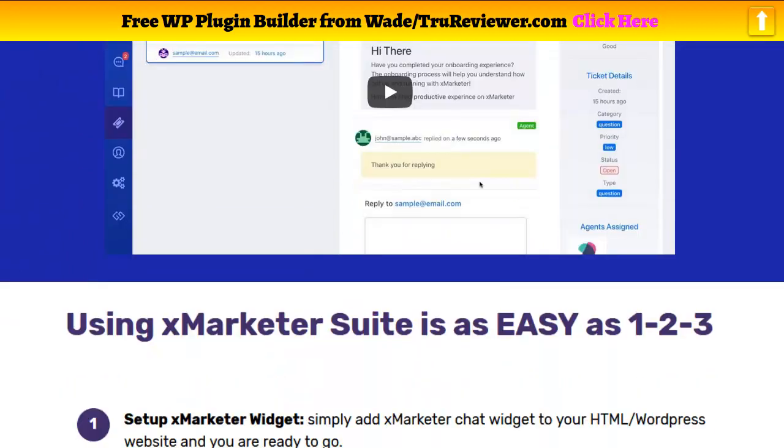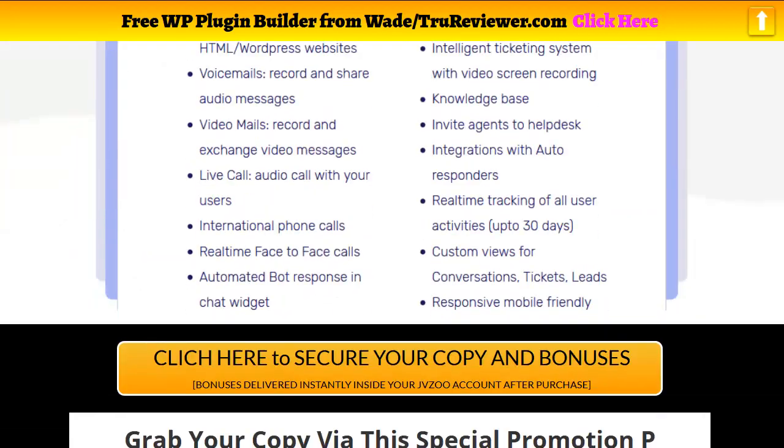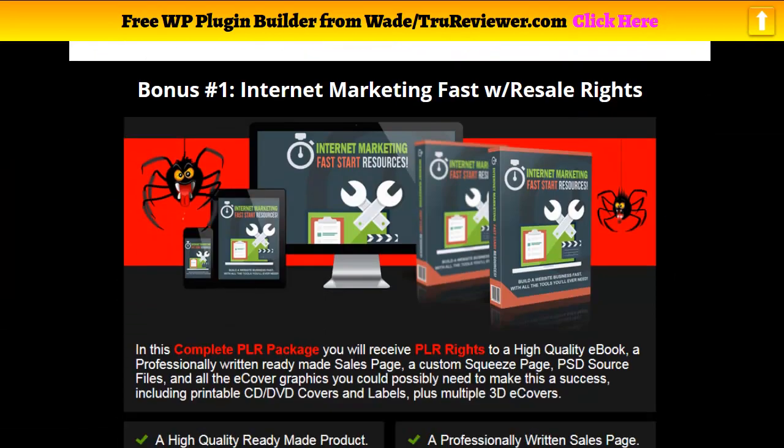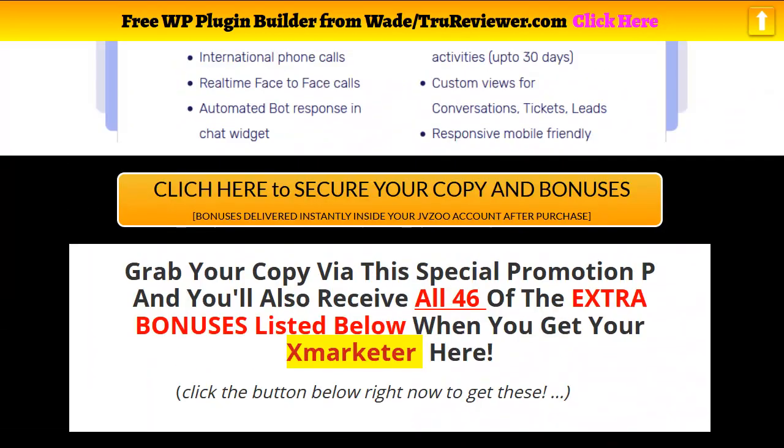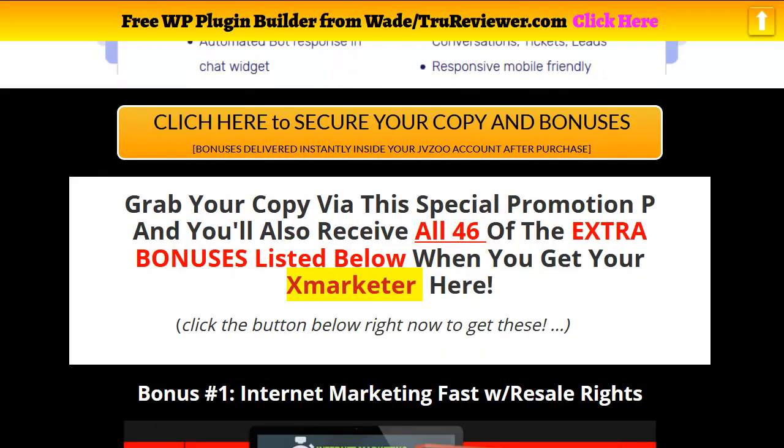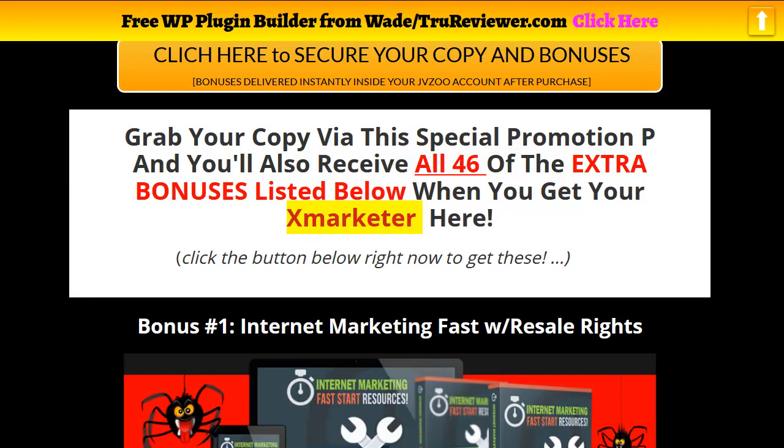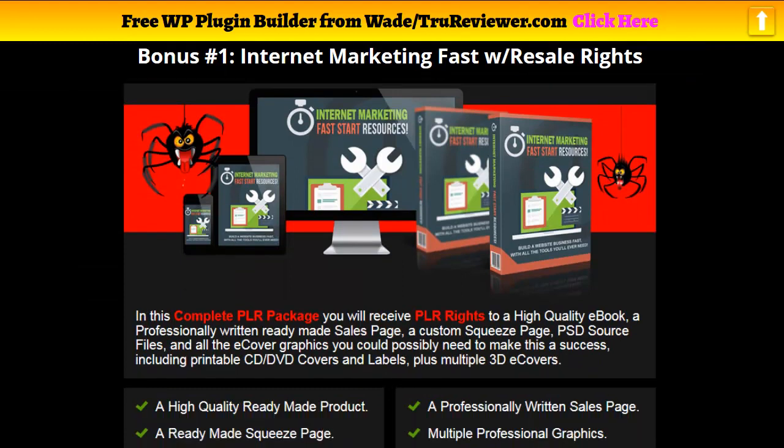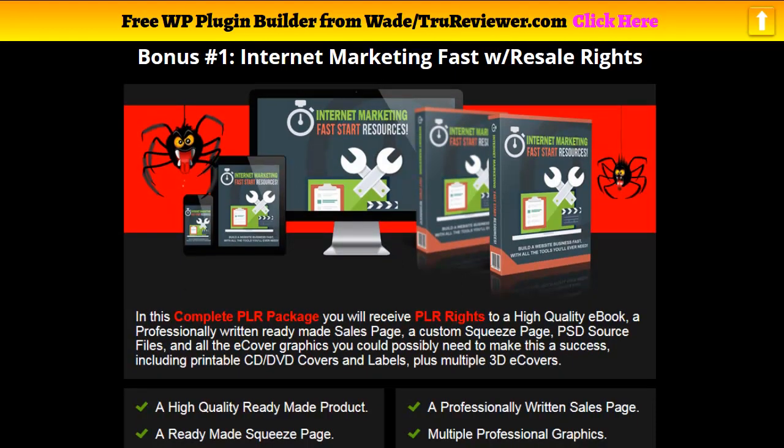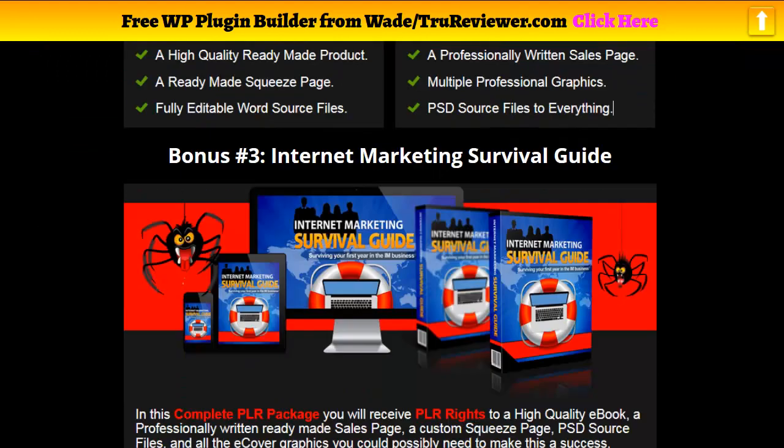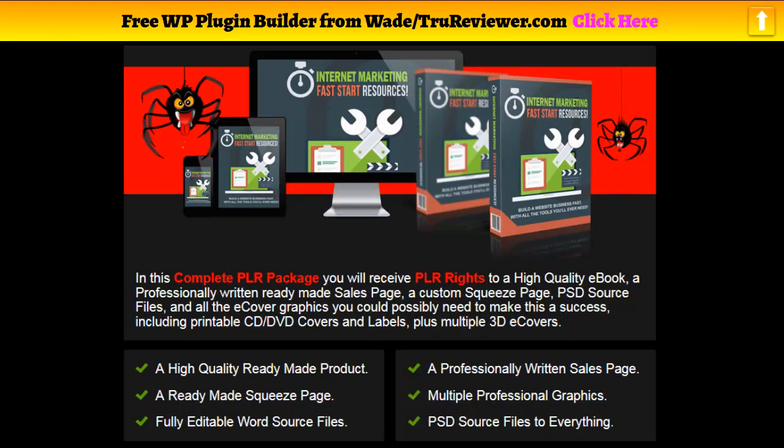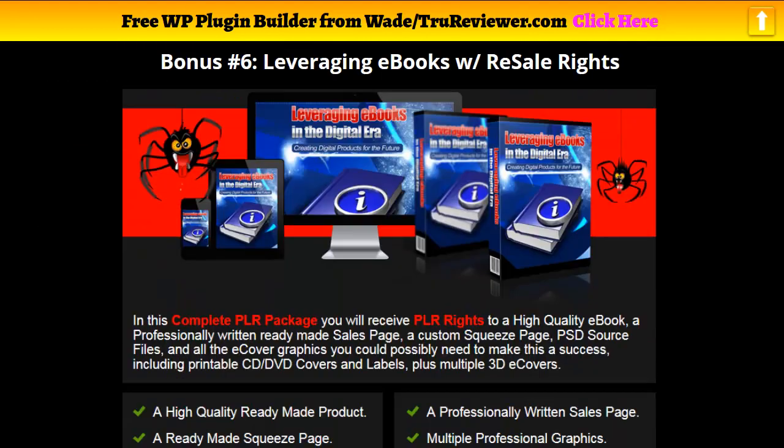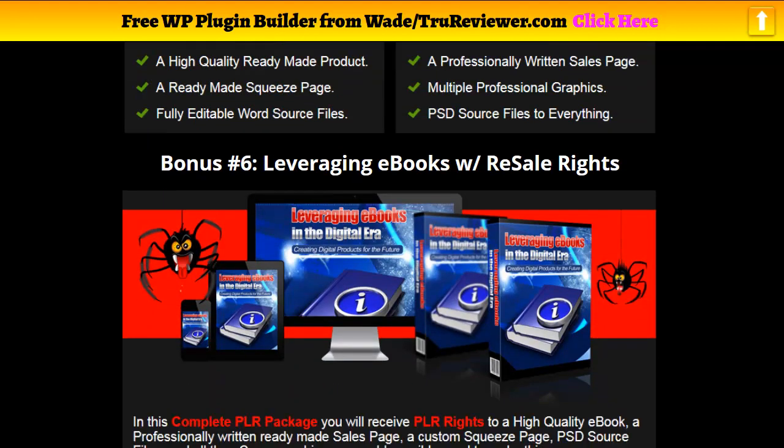This thing does a lot and I believe it's very cutting edge. I mean, I've never heard of somebody just talking to you right through your website. Real quickly, I'm going to show you the bonuses. There's going to be four or five bonuses from the X marketer people. I'll make sure you get those if you get this through my link, but I also added another 46 bonuses.